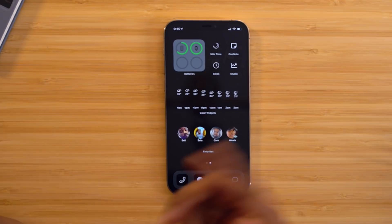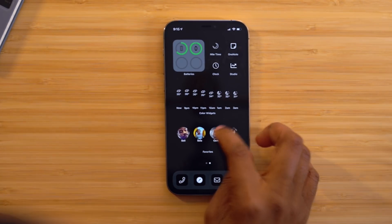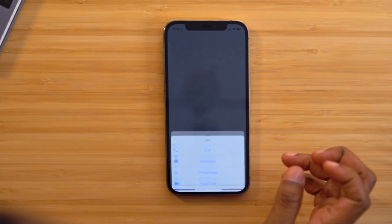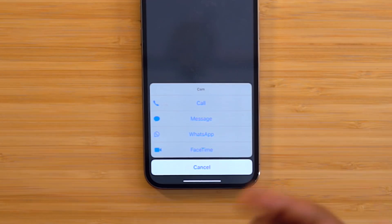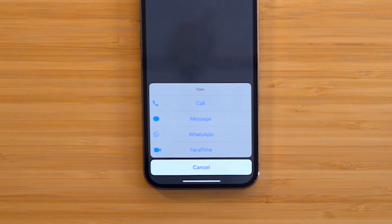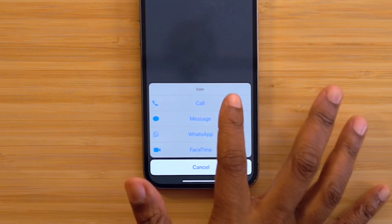If you want to contact someone, just tap on them and it'll ask which method you want to use to reach them.